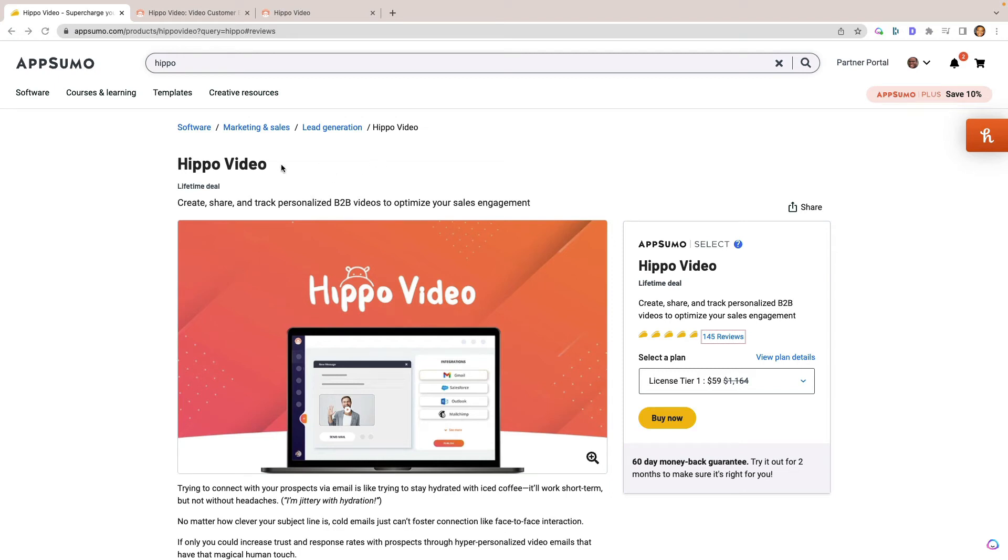In this video, I'm going to be reviewing Hippo Video. Hippo Video is currently on AppSumo. It's an AppSumo Select deal, so they have been properly vetted by AppSumo.